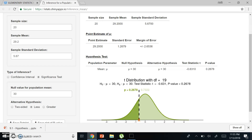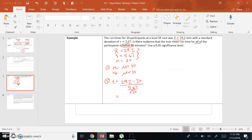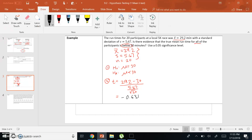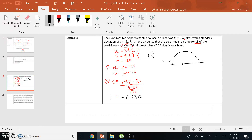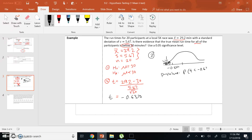Let's make sure we have everything correct. Mu equals 30 is our null hypothesis; mu less than 30 is our alternate hypothesis. That all looks good. Our test statistic is t equals negative 0.6310, and our p-value is 0.2678. Since the inequality is less than, we shade the area to the left. The p-value is the probability that t is less than negative 0.6310, which is 0.2678.